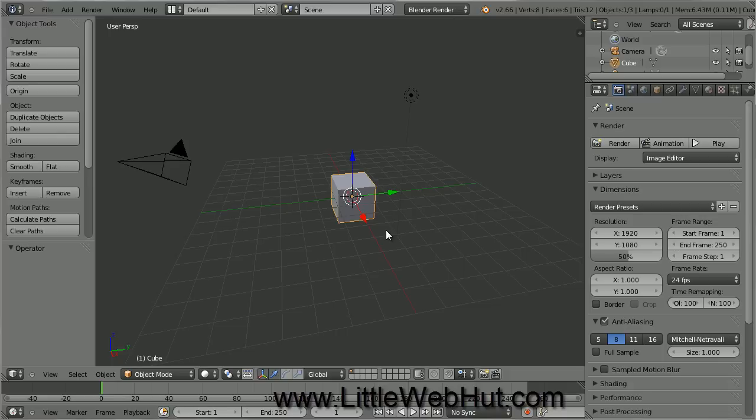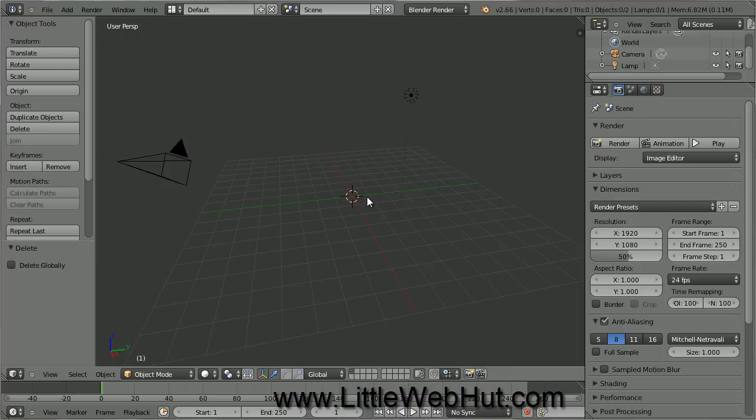We're not going to use this cube, so let's delete it by first right-clicking on it to make sure it's selected, then press the X key on your keyboard, and select Delete.